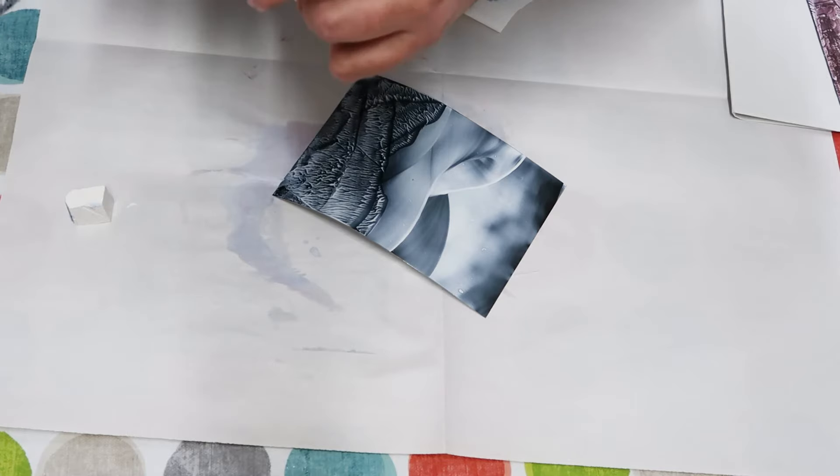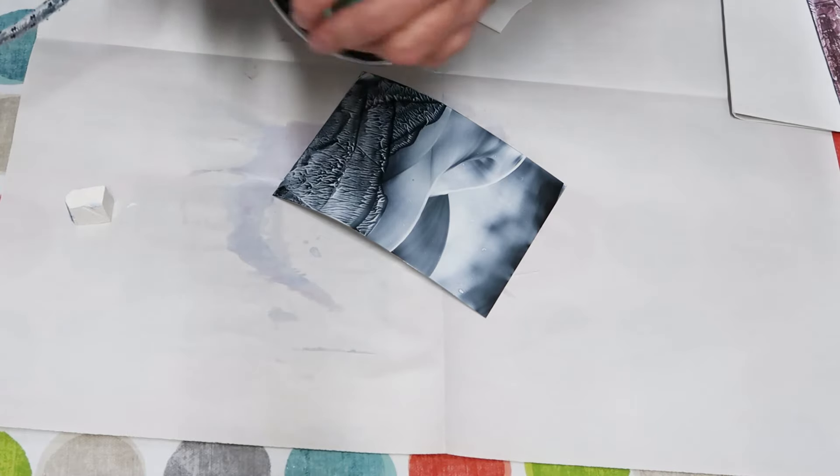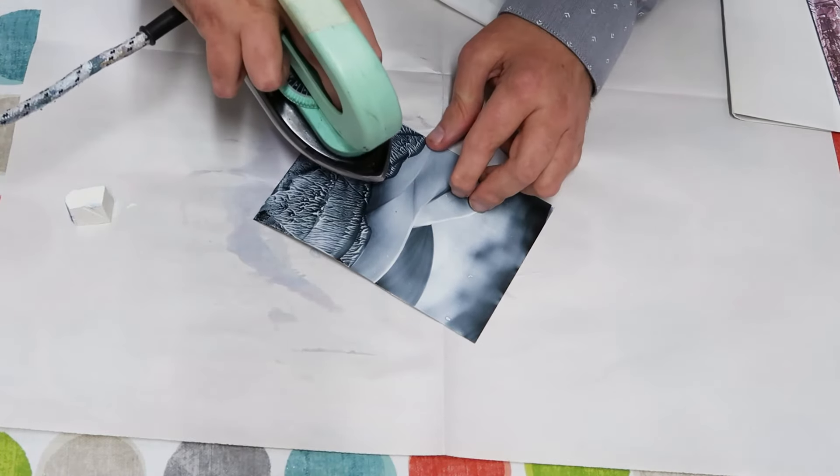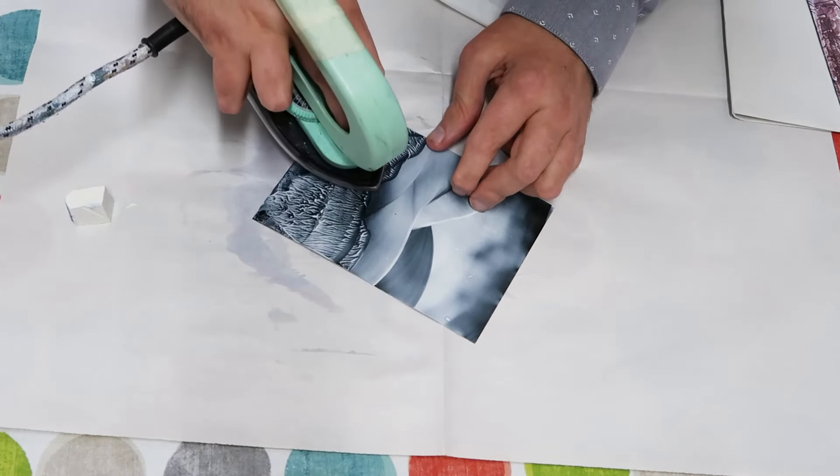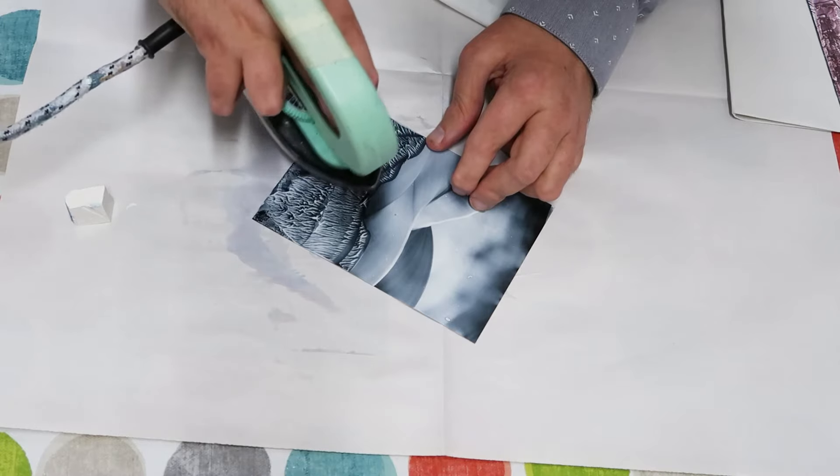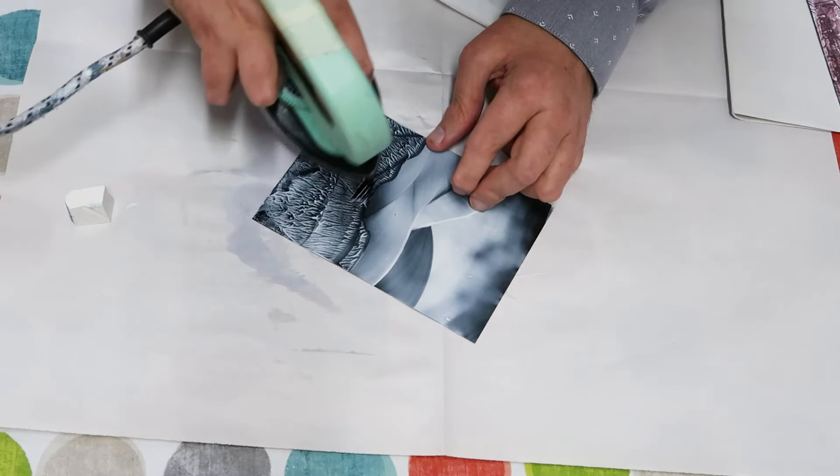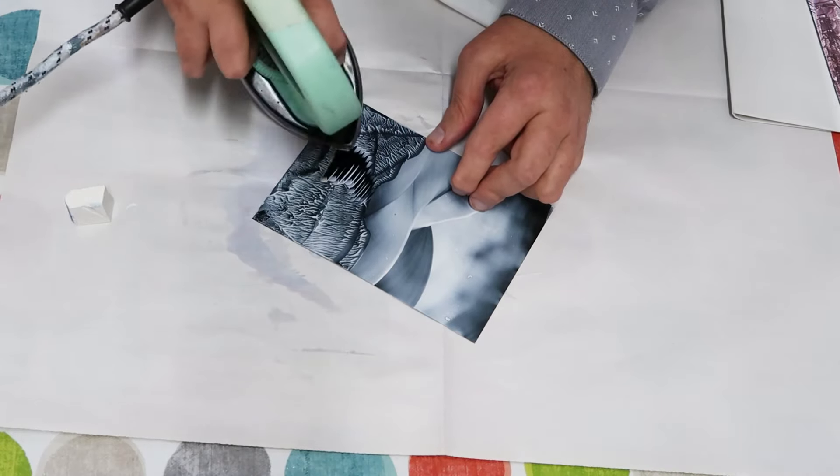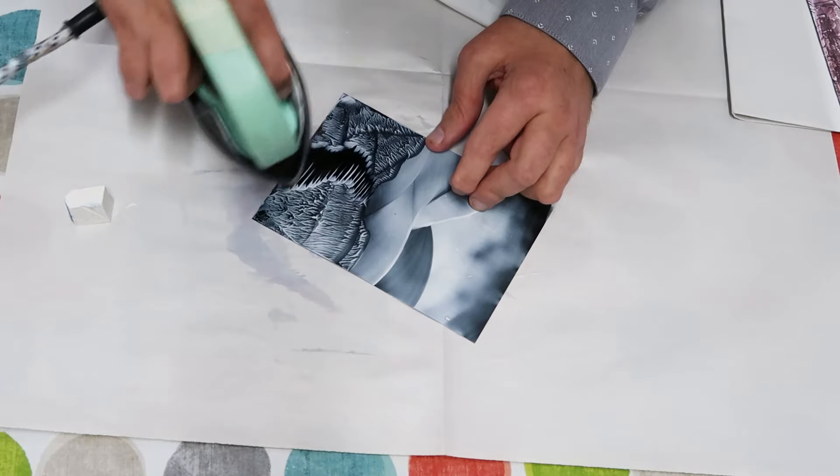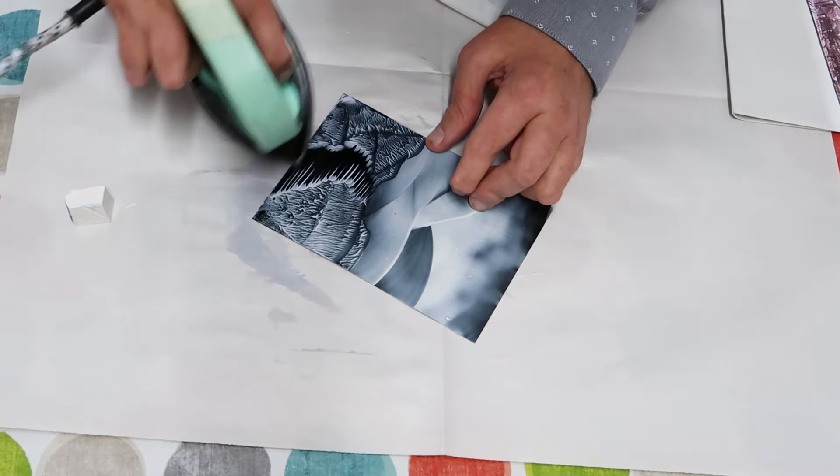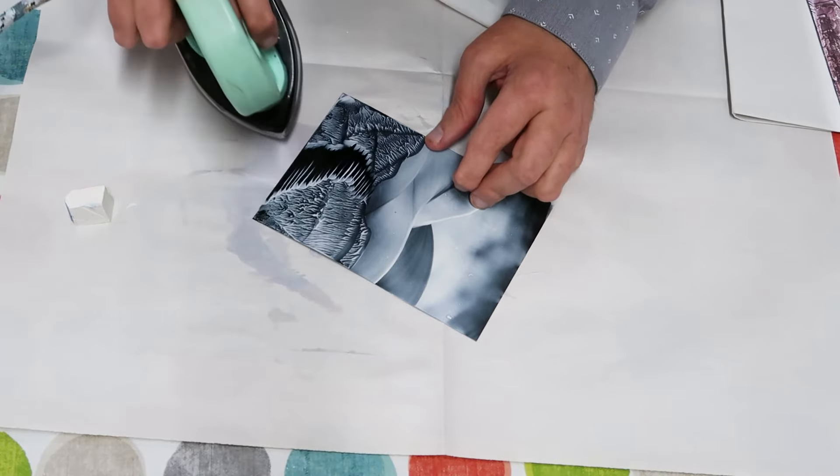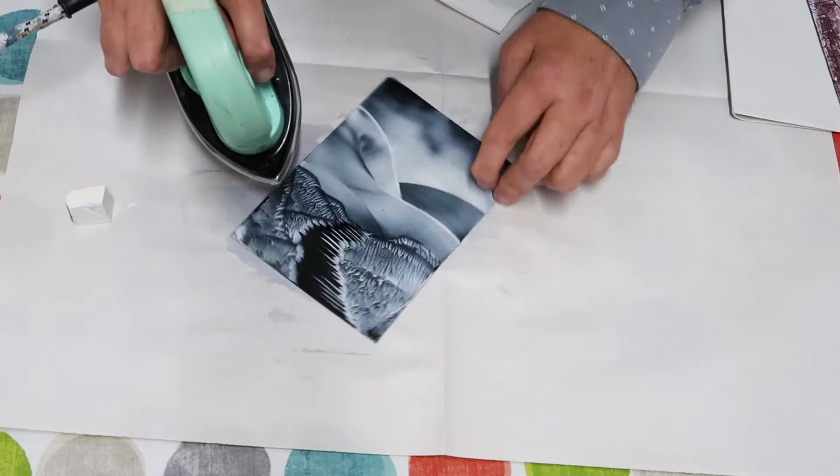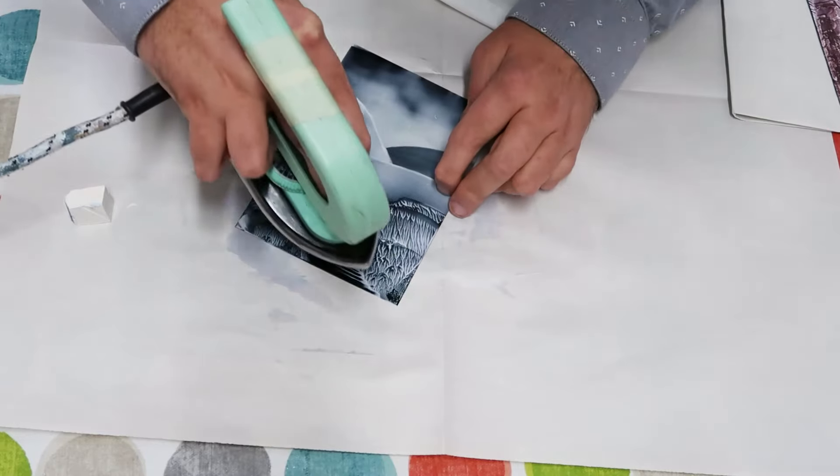Don't worry if your shiny card curls slightly—this will be pressed out when you frame the piece. Use the side of the point of the iron to create a little pathway through our picture.